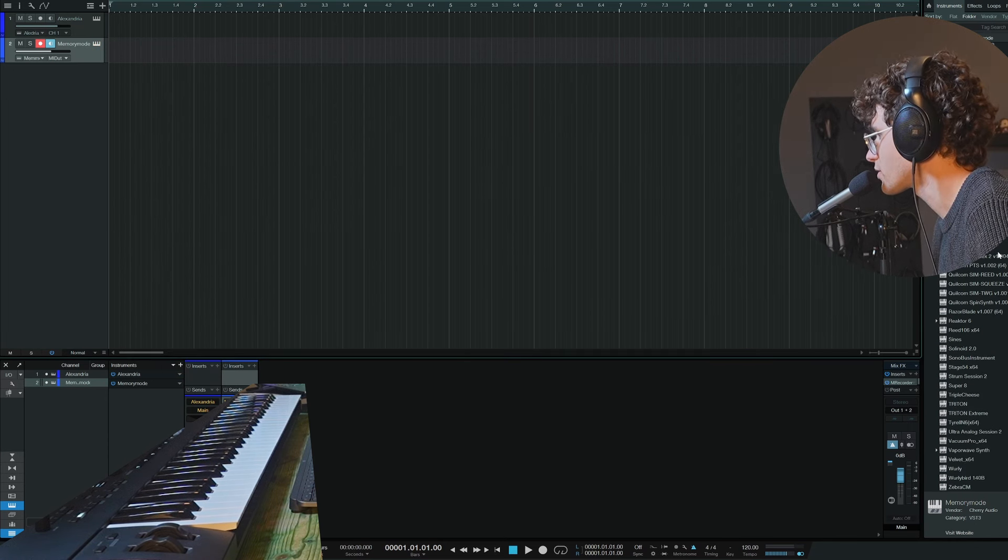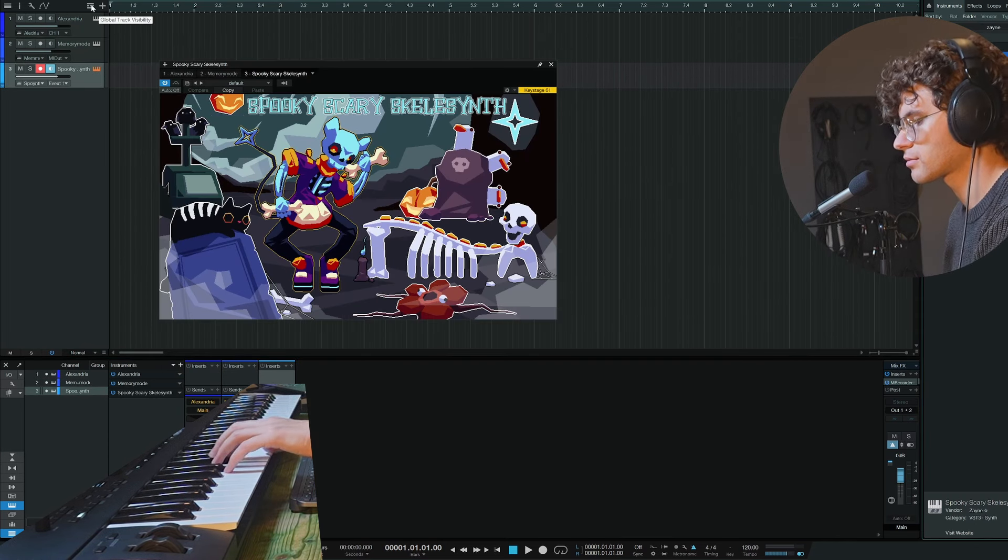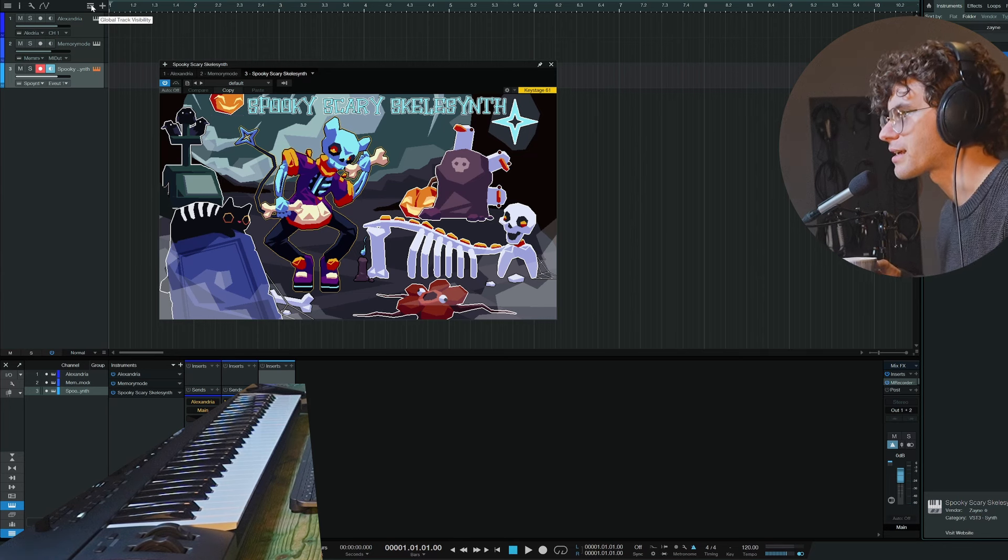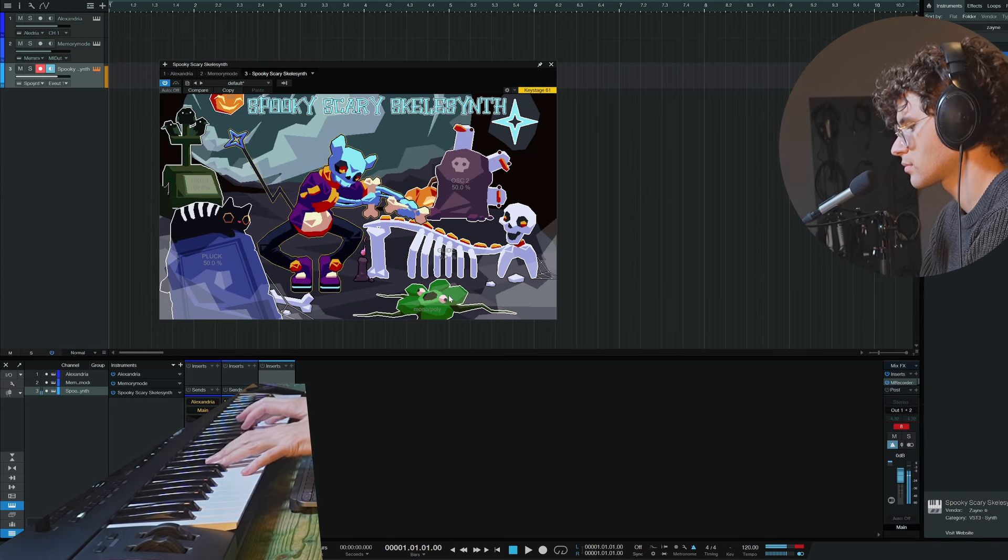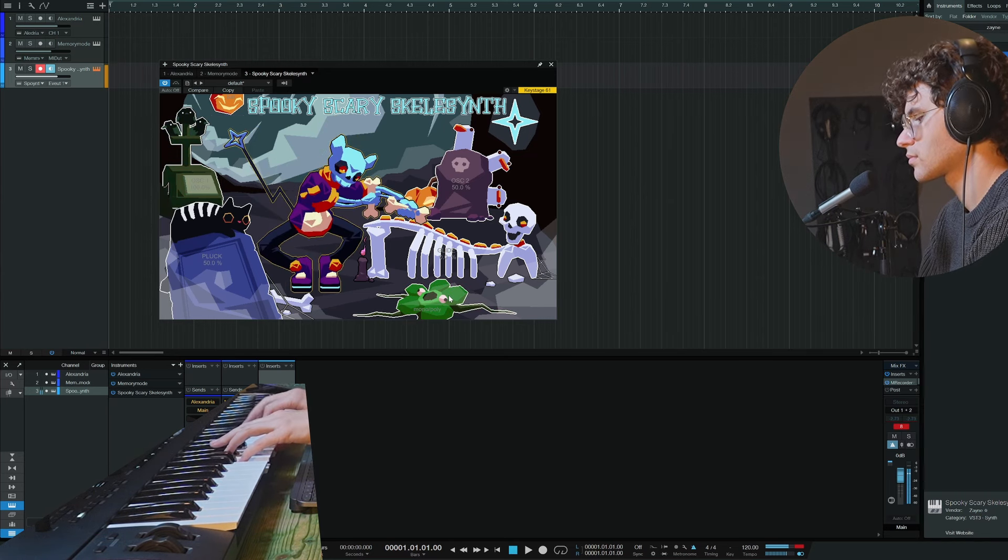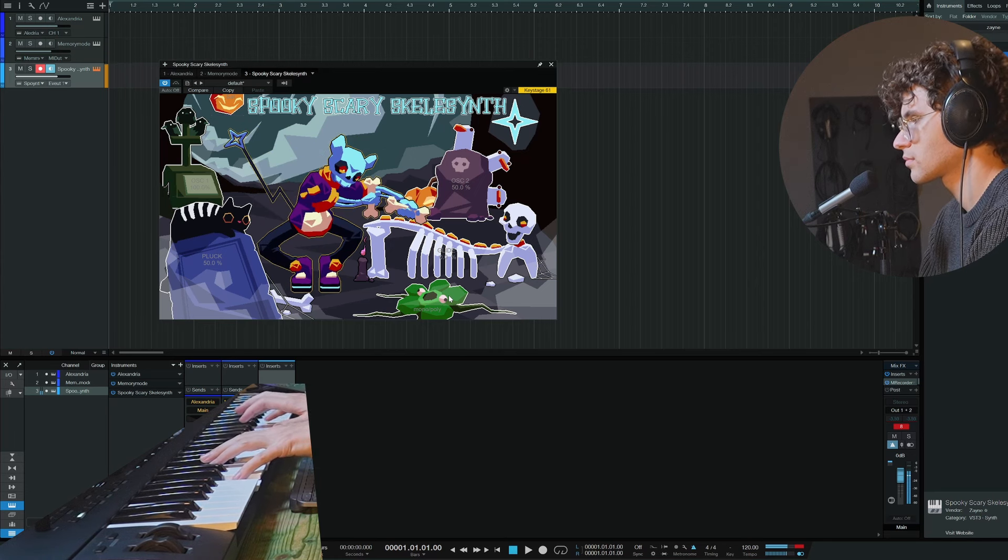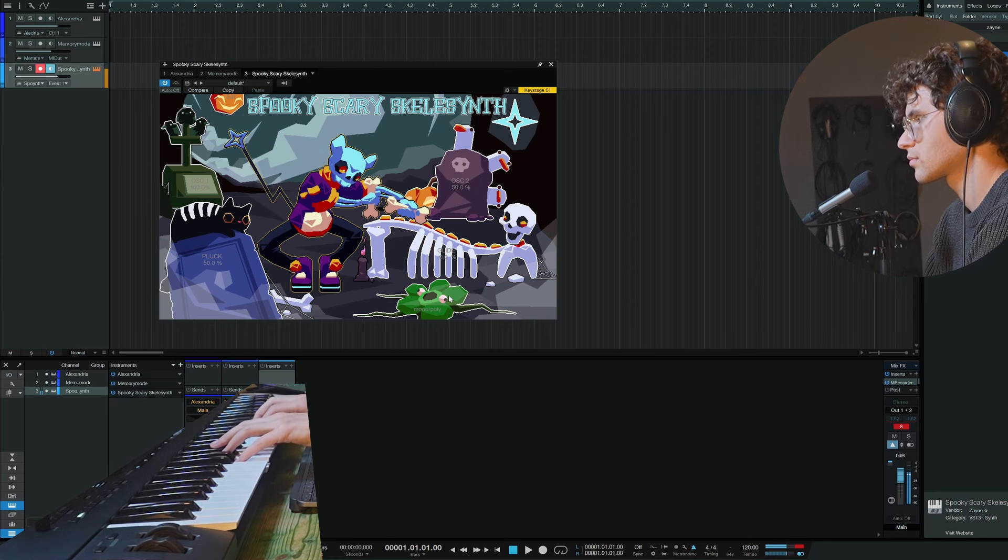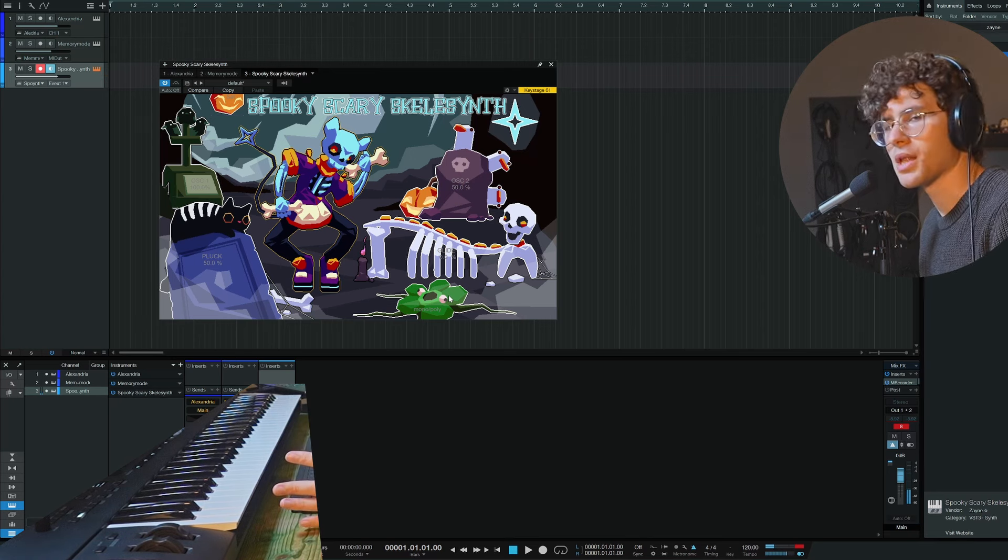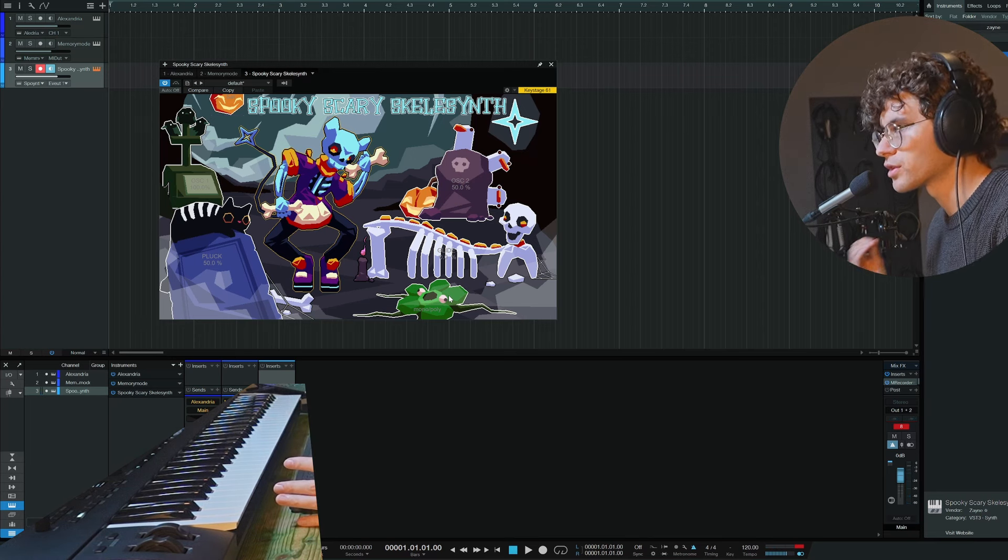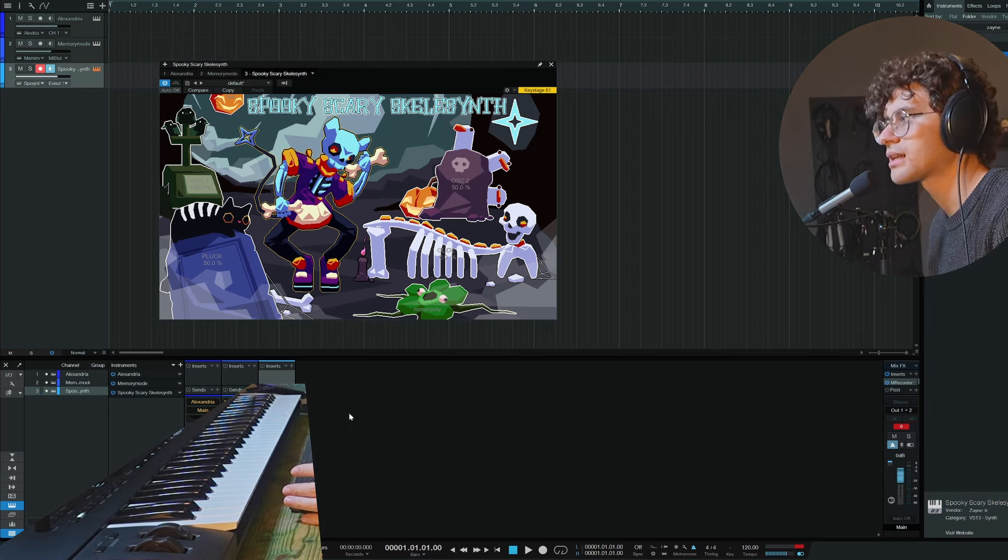I tell you, one plugin you might have never seen. Ah, here it is. Spooky, scary synth by Zane. I think it's a charming plugin, not very versatile.